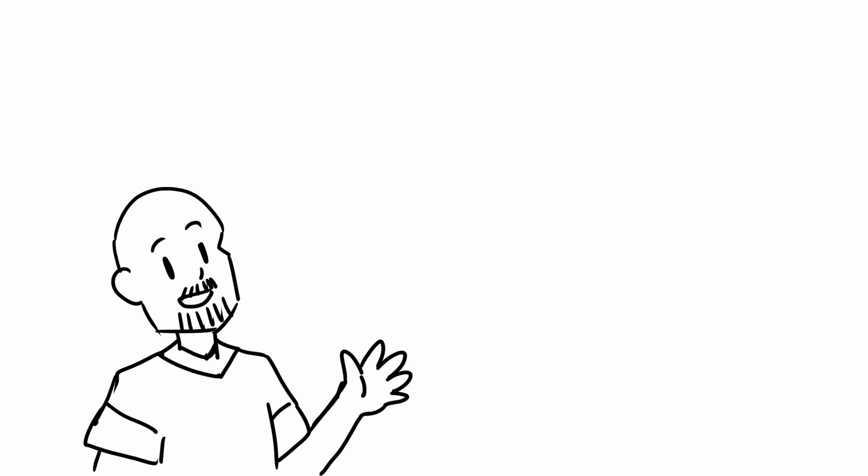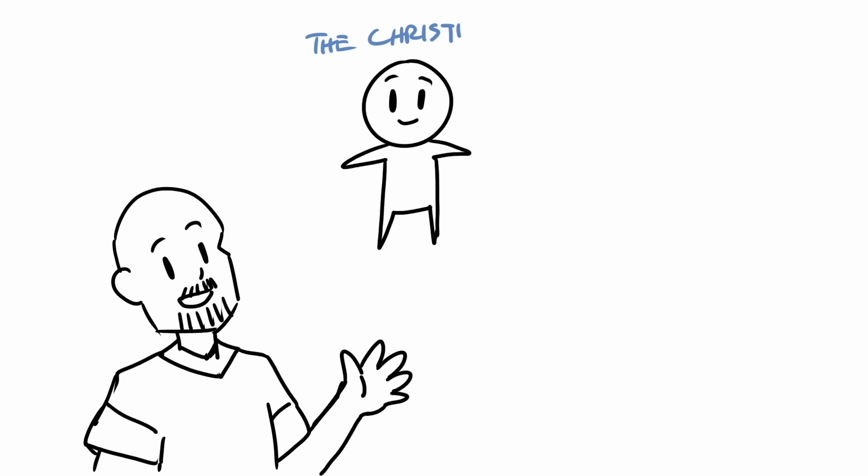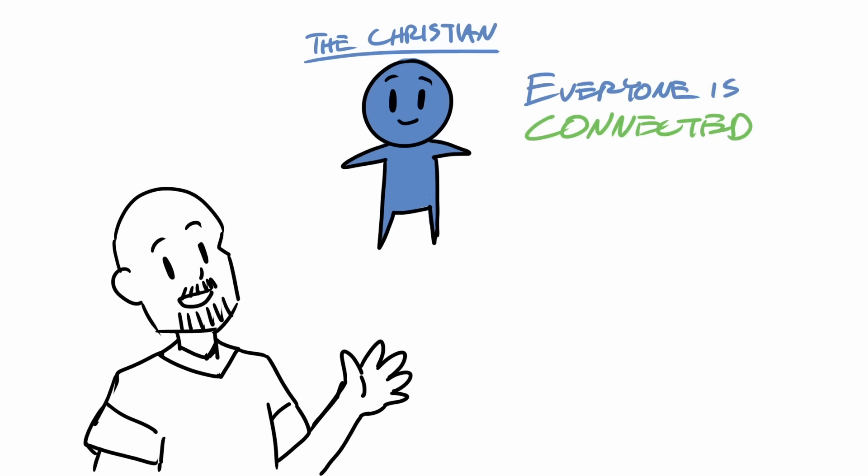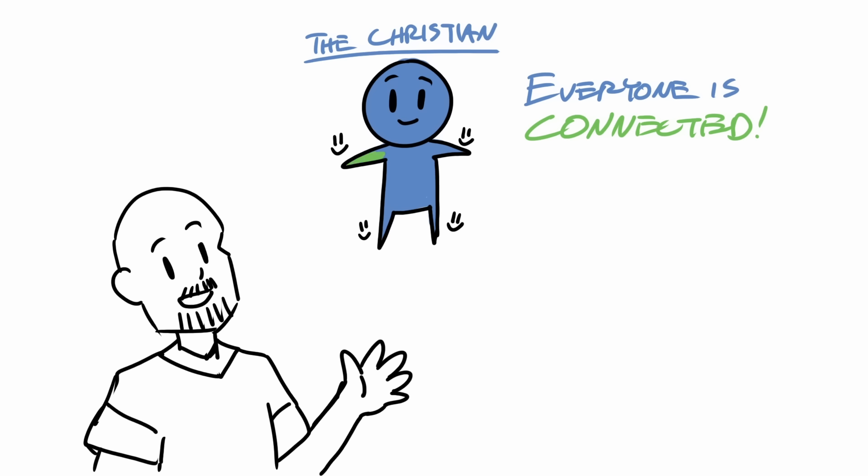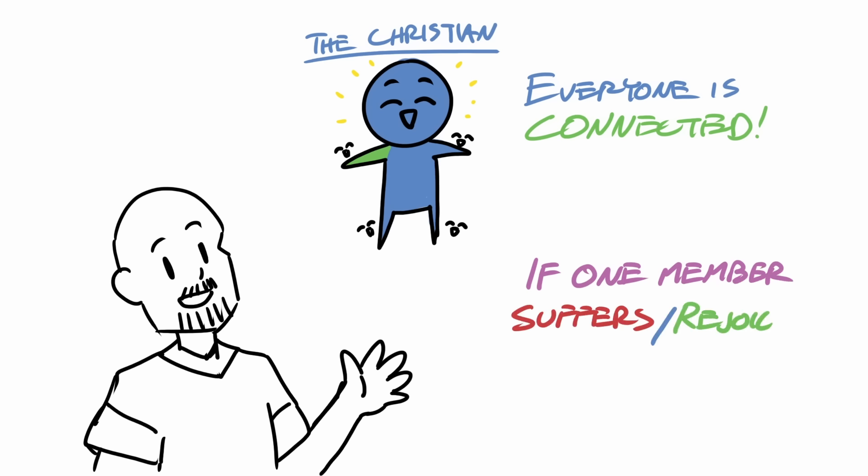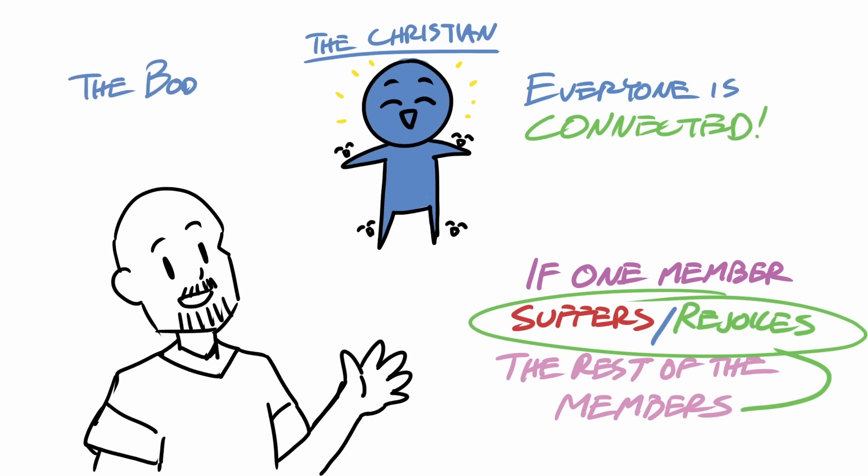In this passage, Paul was explaining that Christians are like a body, where everyone is part of the body and is supposed to be connected to each other. He says if one person is suffering or rejoicing, other members suffer or rejoice too, because as mentioned before, the body of Christ is supposed to be united, not divided.